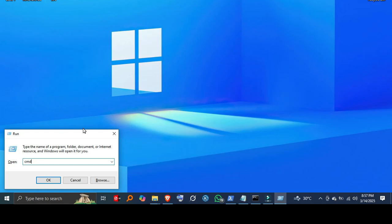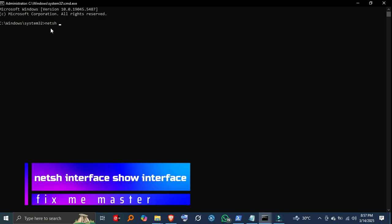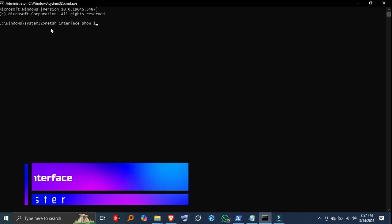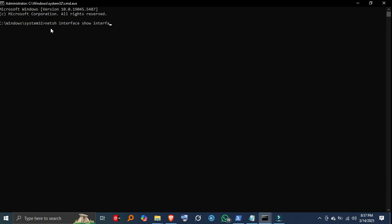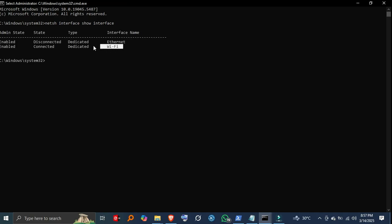Step 2, list all network adapters. To see all network adapters on your system, type netsh interface show interface. This will display a list of all available network interfaces, including Wi-Fi and Ethernet connections.